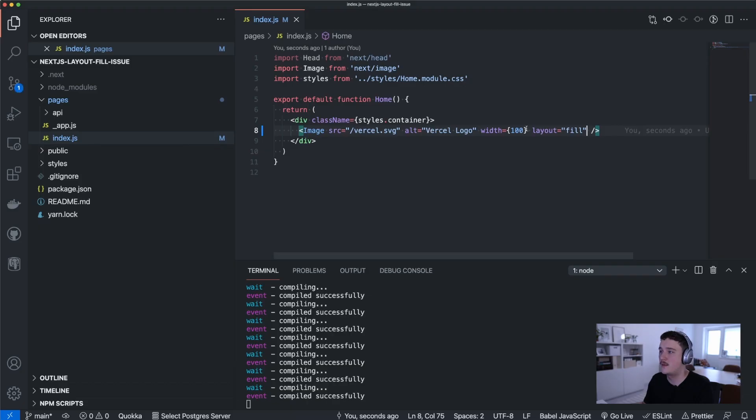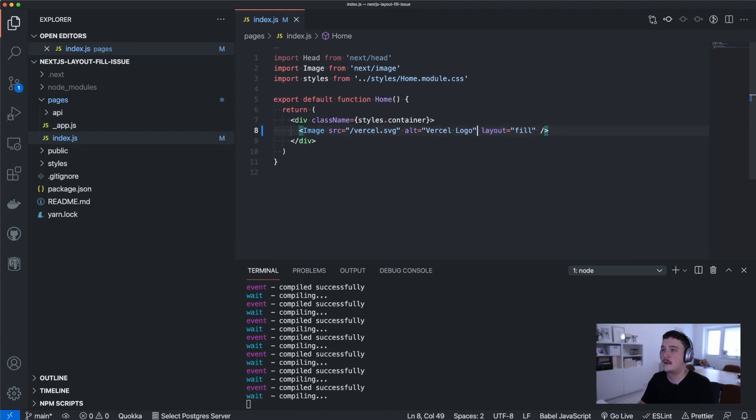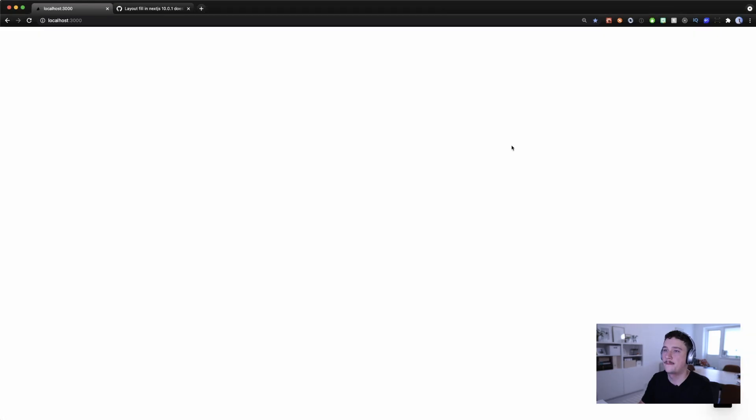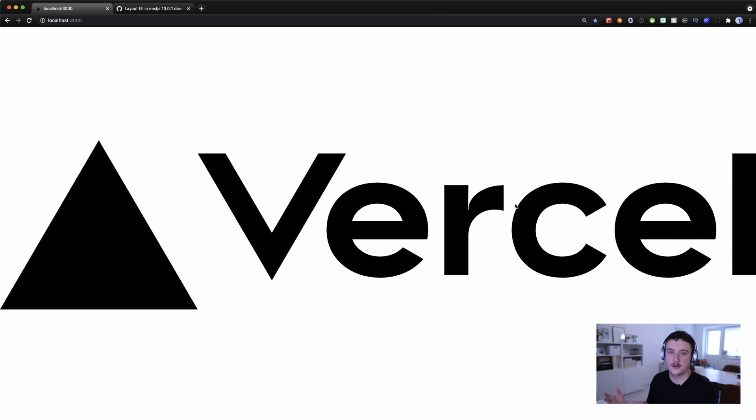Now if I save this and switch back to the browser I get an error saying that the image must use width and height properties or layout fill property.